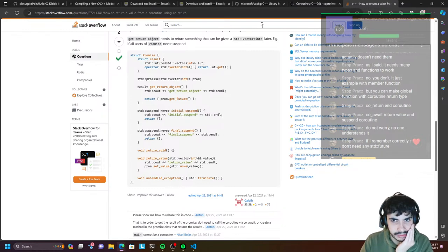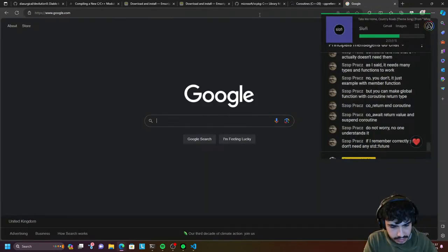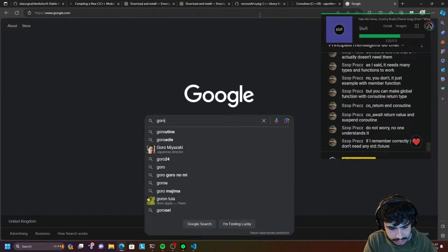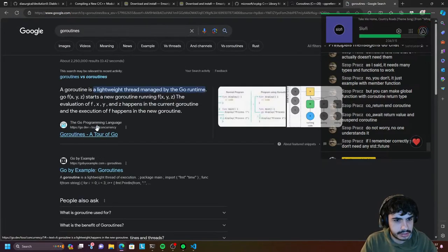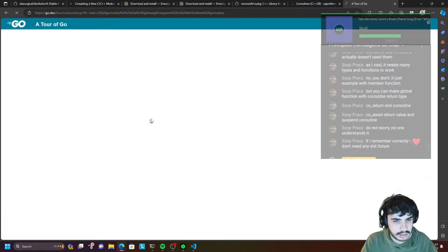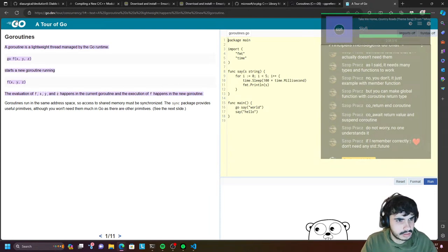Look at how easy goroutines in Go are compared to this. And you have channels as well. Like this is just crazy. This is Go routines — look how easy it is compared to this. Like this is just crazy.